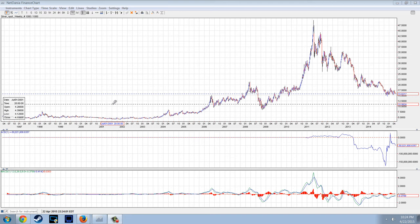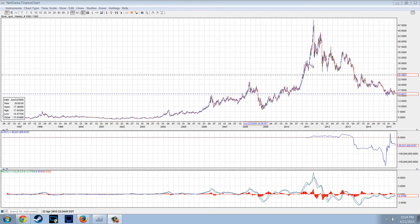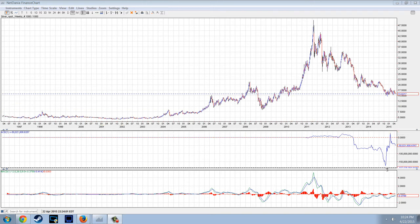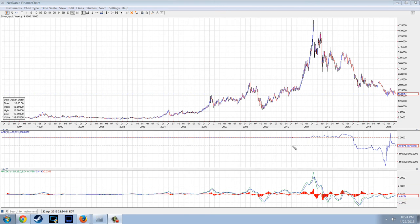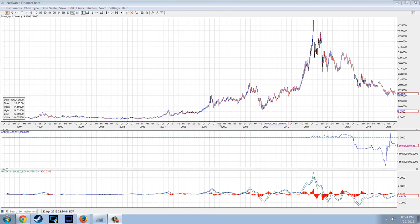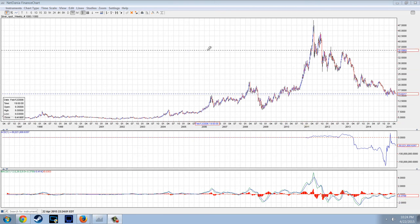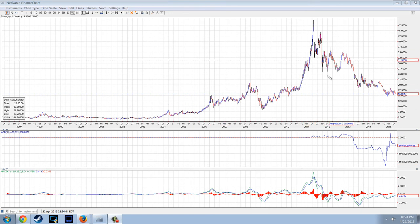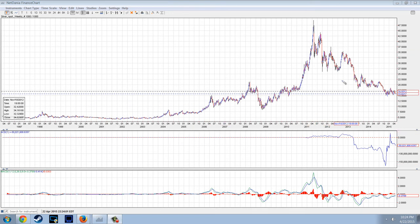Good evening, everyone. Time for another member update. This is the weekly chart of silver provided by NetDenia.com. There's a new indicator that I'm looking at here — I just threw it on just out of curiosity because there are some strange things going on right now.